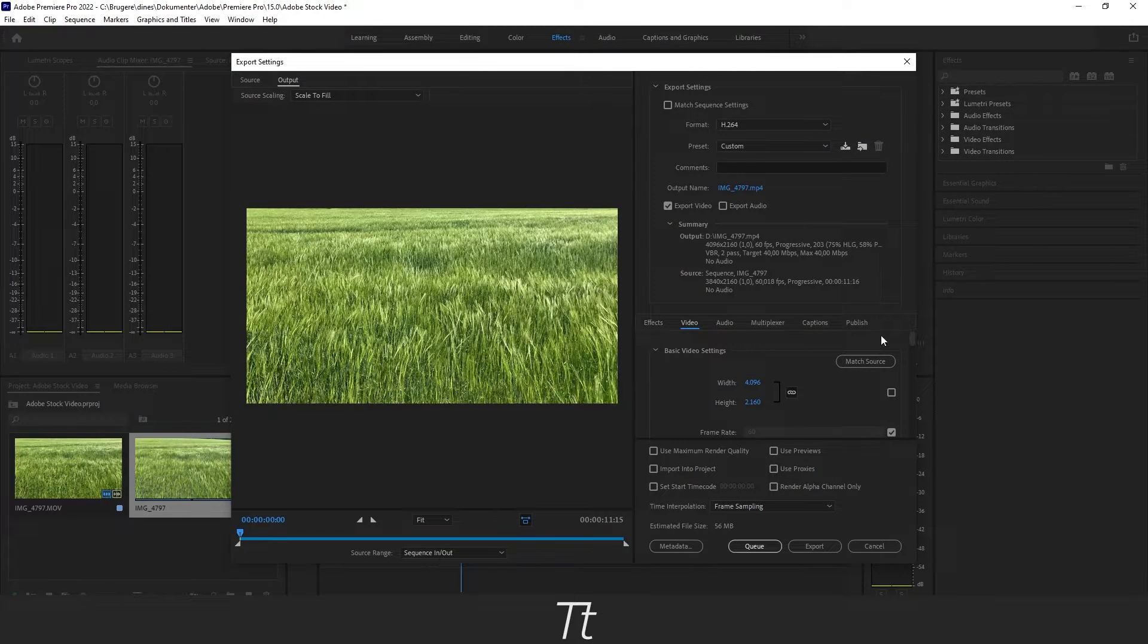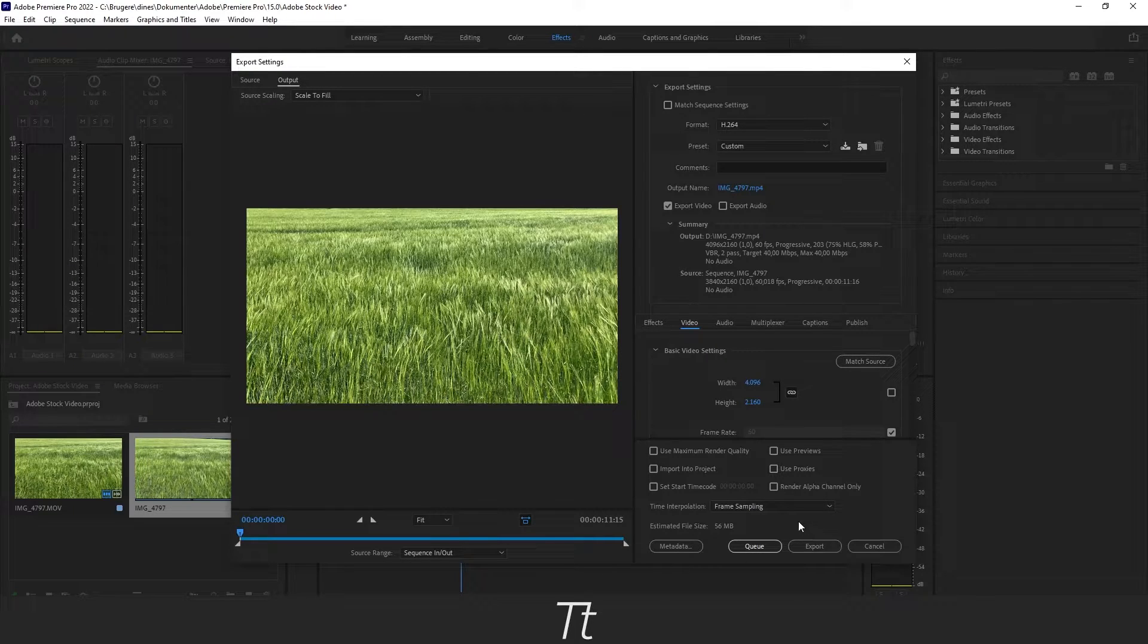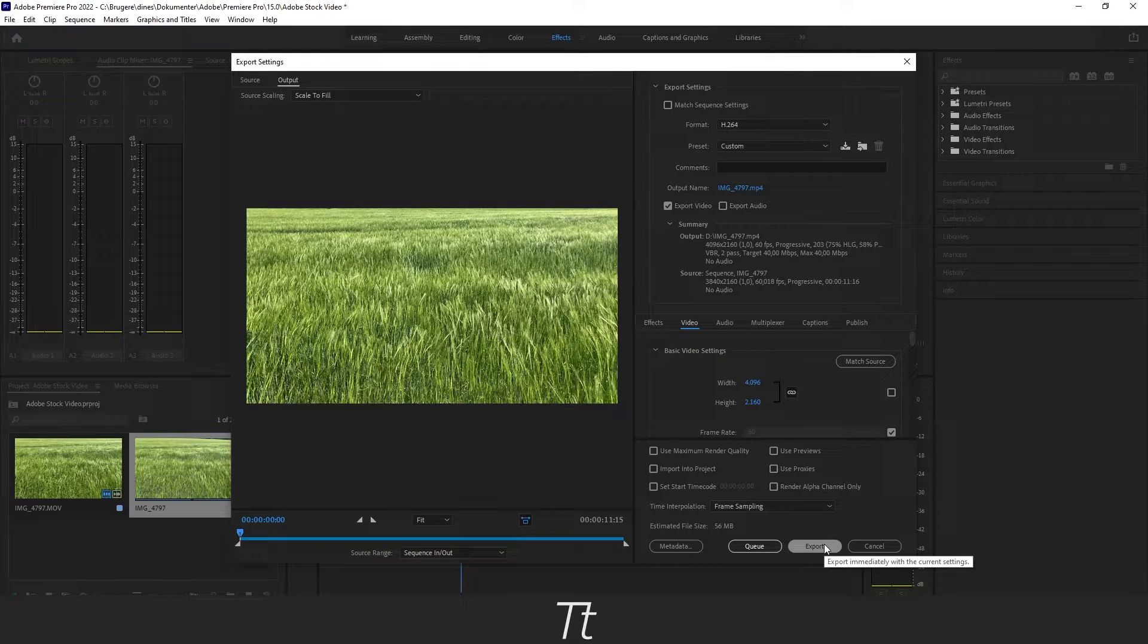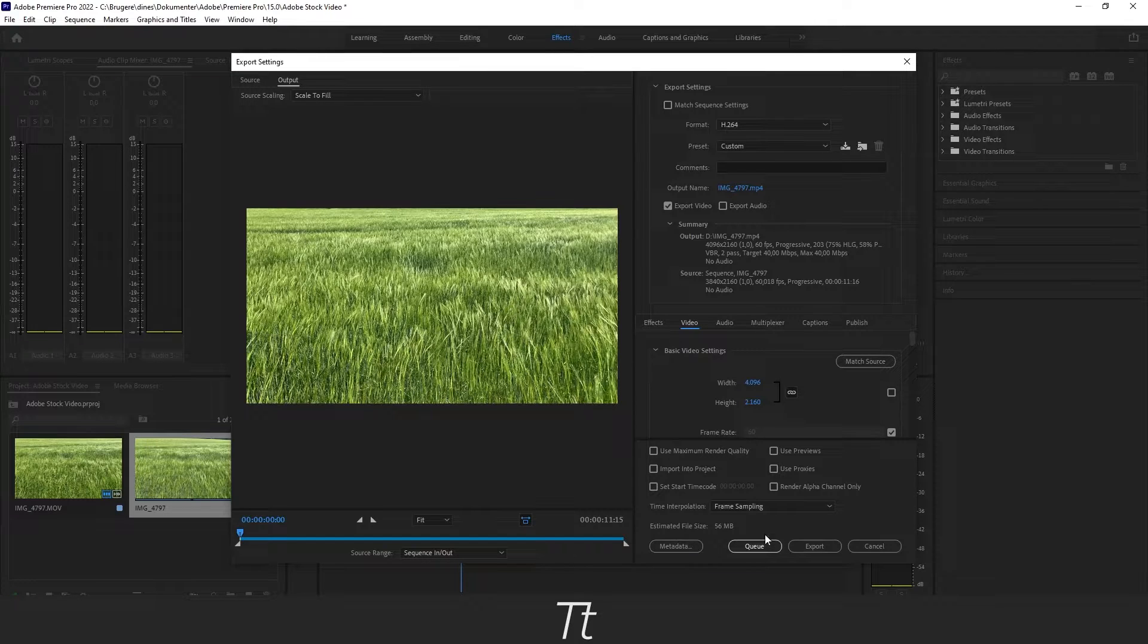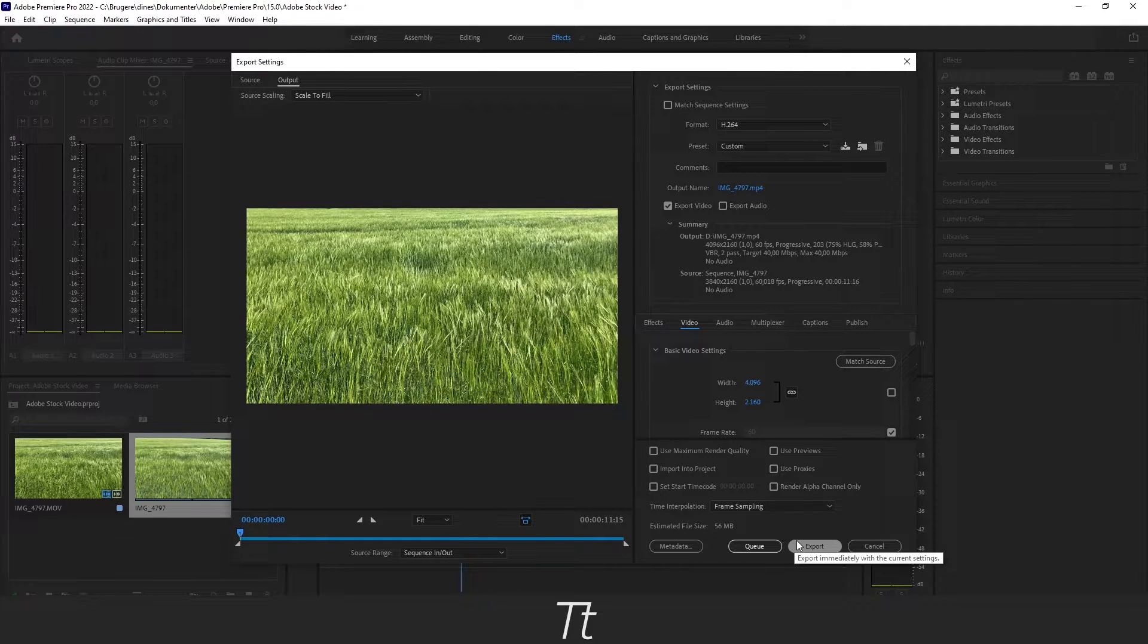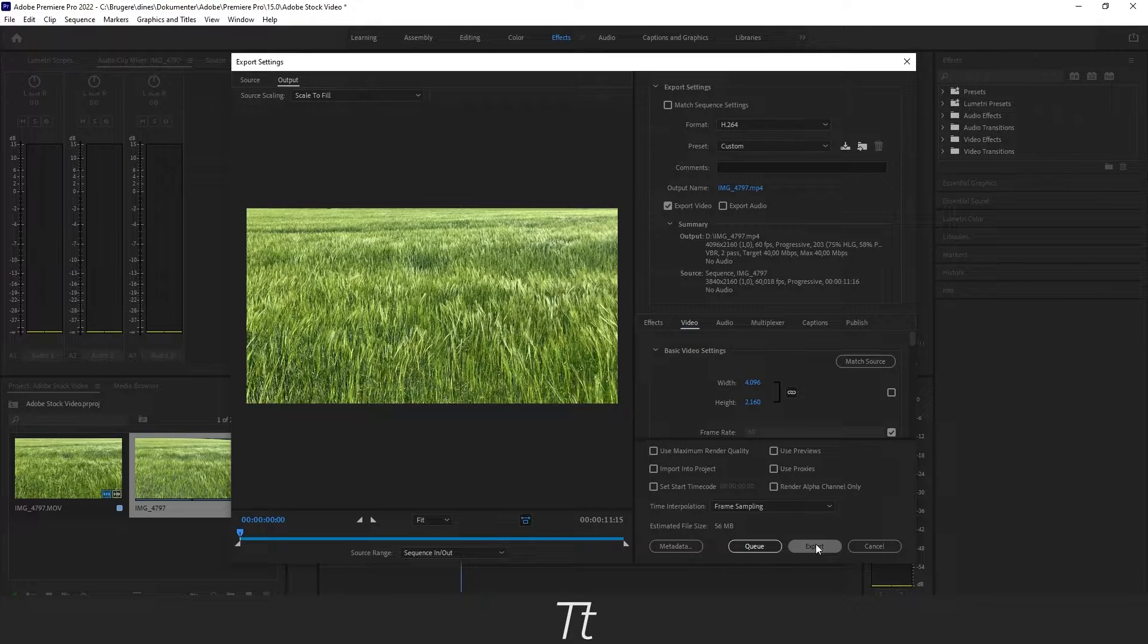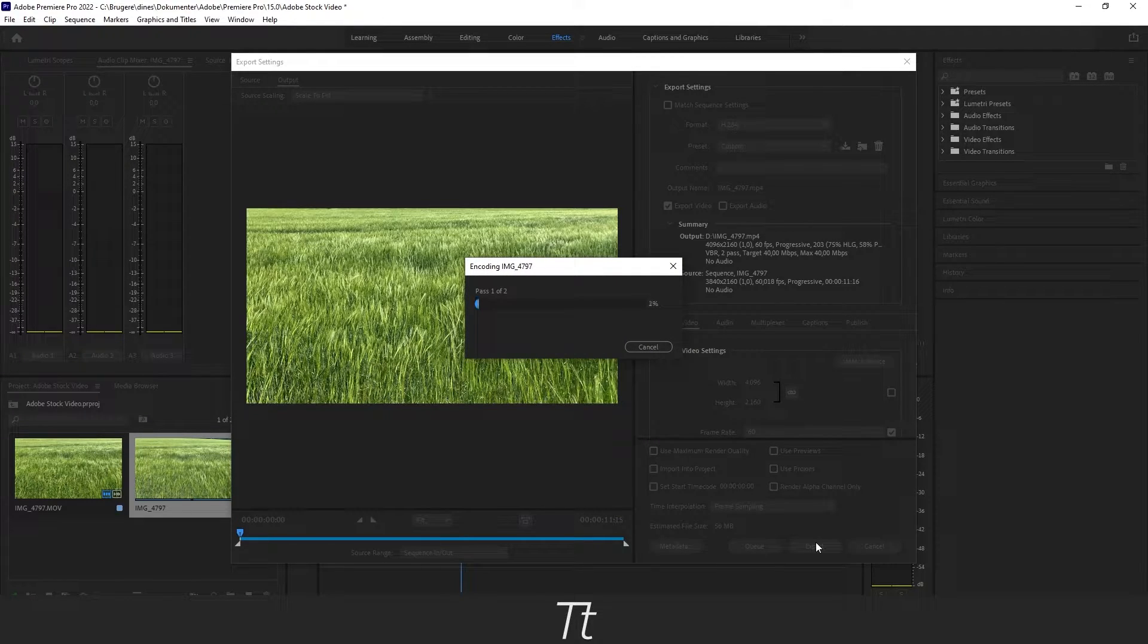And now you actually just want to either queue it or export it, and in my case I will just export it. If you have a lot of clips that you want to export right after each other, I will use this queue button. But in this case we only have one clip, so just press the Export and the video will now export.